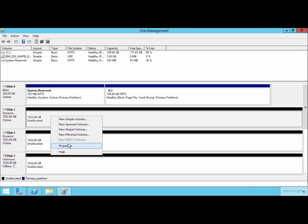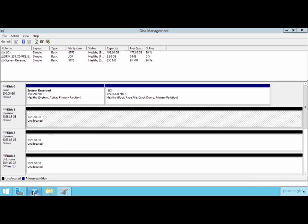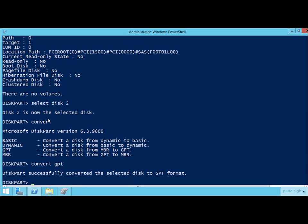Back over here in the command line world, as you can see the convert command that we were looking at just a second ago — in addition to being able to convert from MBR to GPT or back — it's that same convert command in diskpart that allows you to convert a disk from basic to dynamic or from dynamic to basic.